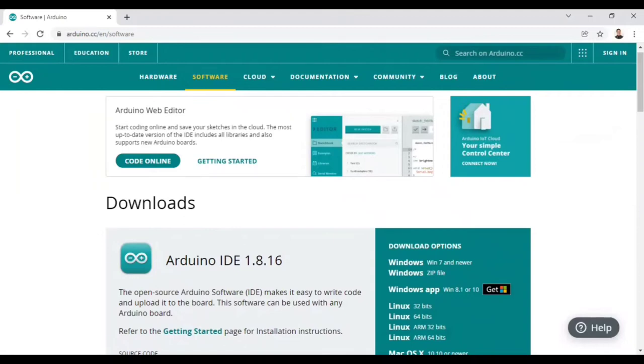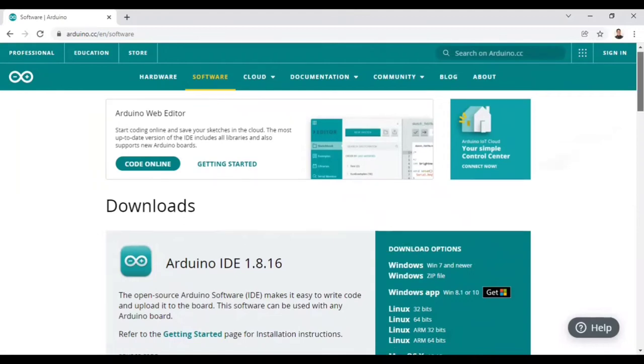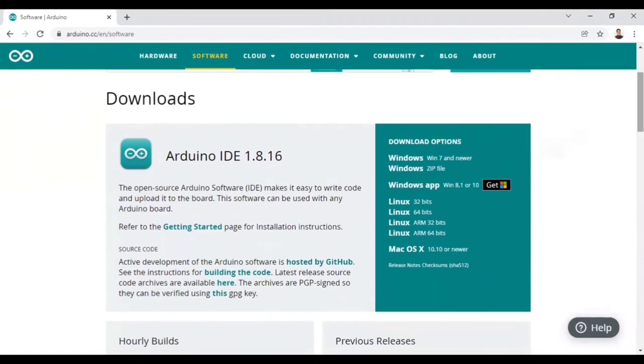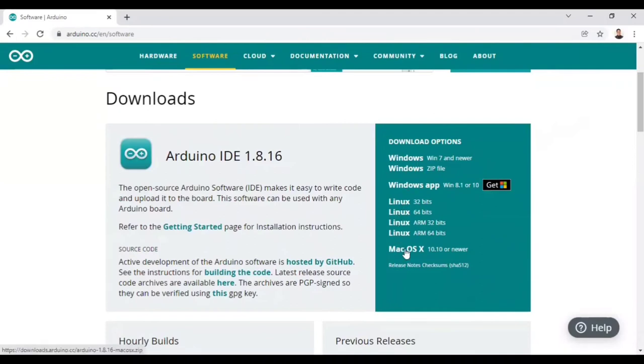Now for which operating system you are going to install Arduino IDE, you have to find out here: Windows, Linux, Mac OS X. So if you are going for Windows, then click this option.